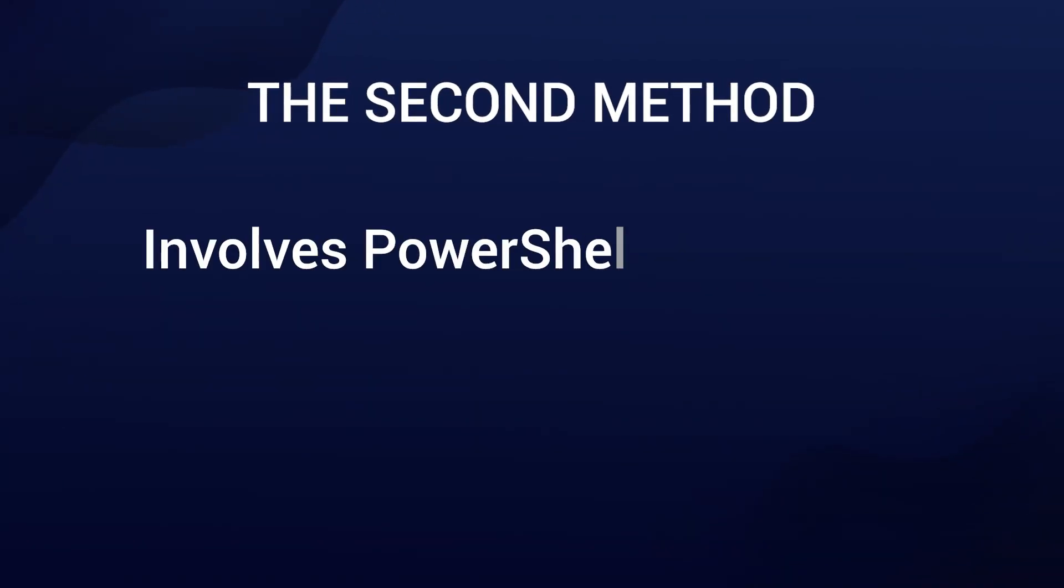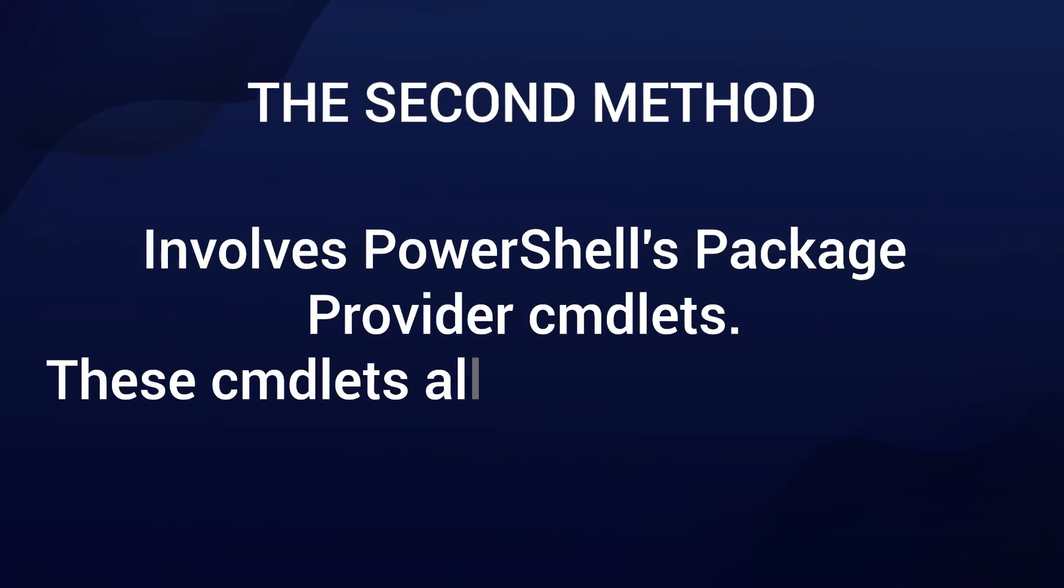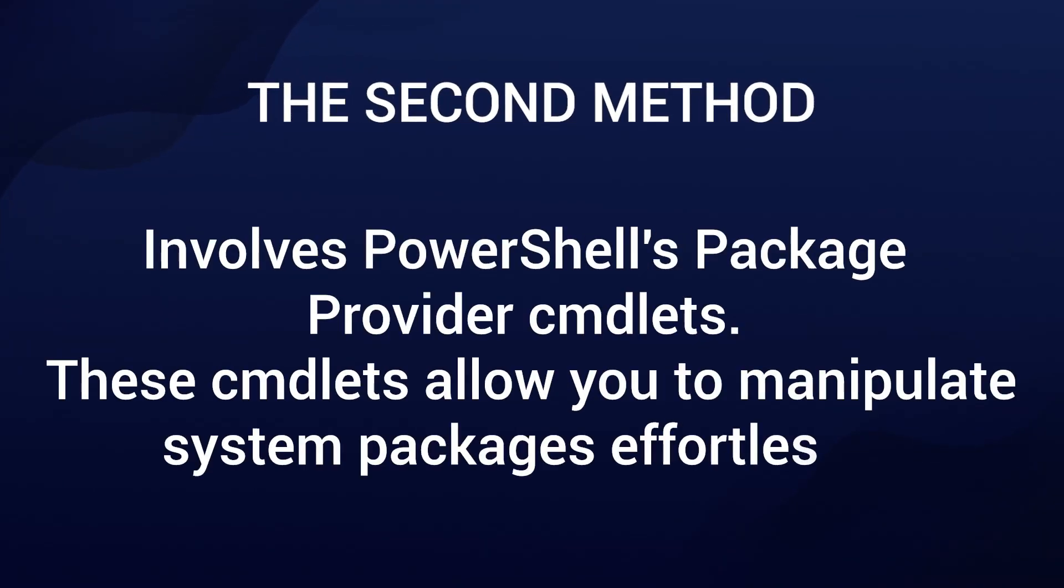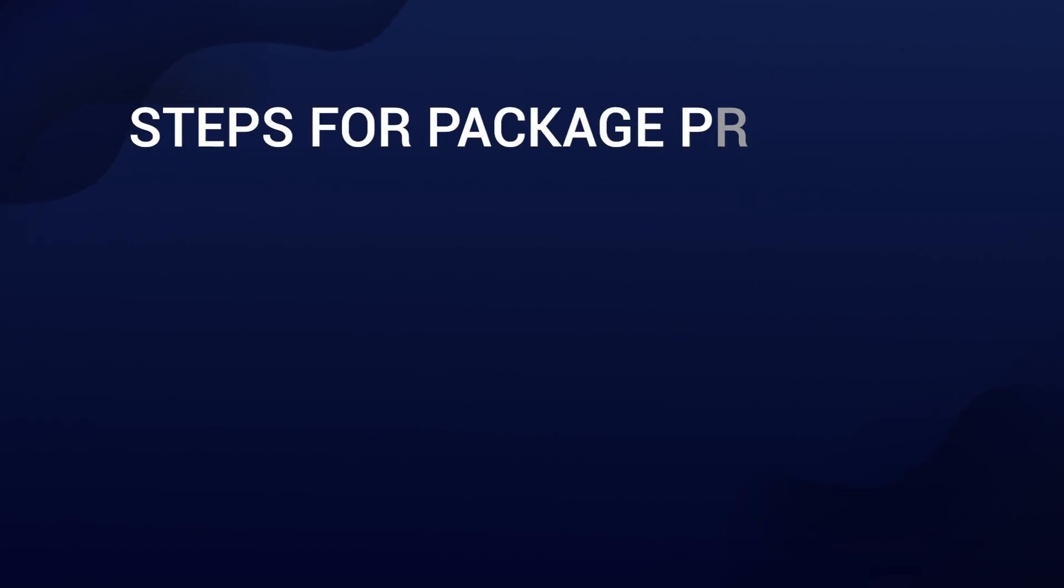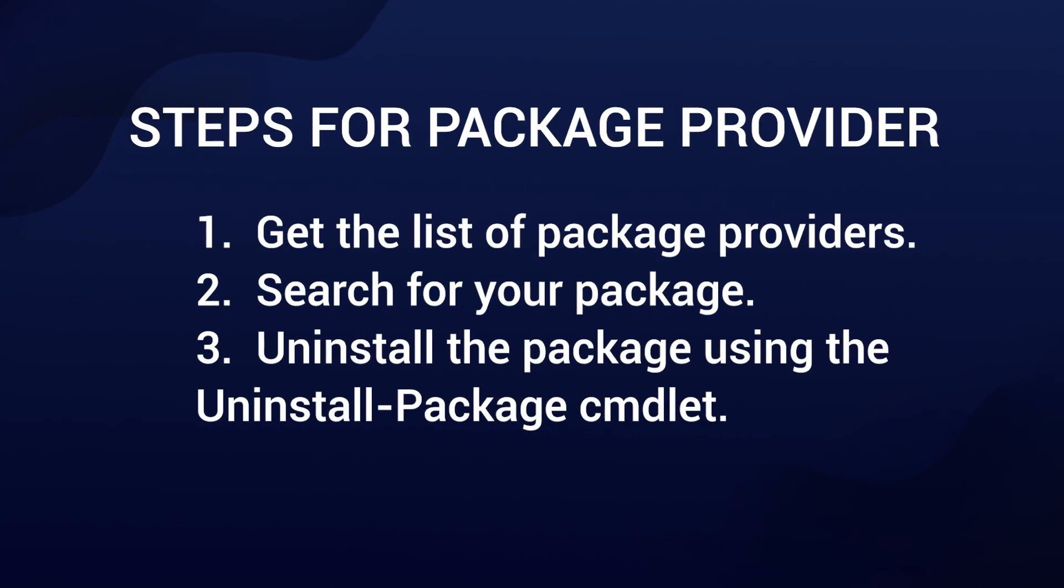Method number two involves PowerShell Package Provider commandlets. These commandlets allow you to manipulate your system package effortlessly. Here's how to uninstall software using the Package Provider method.